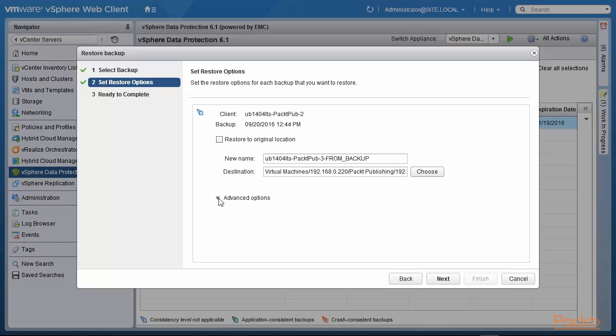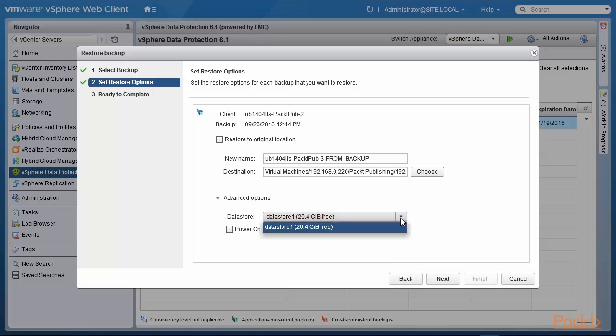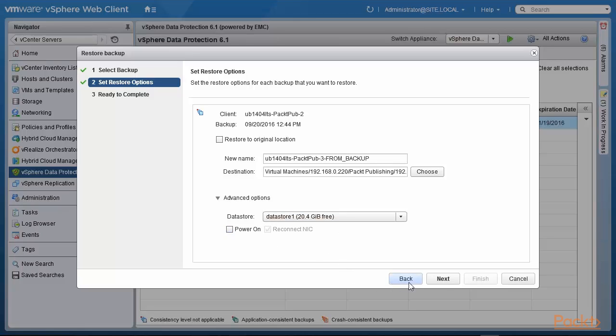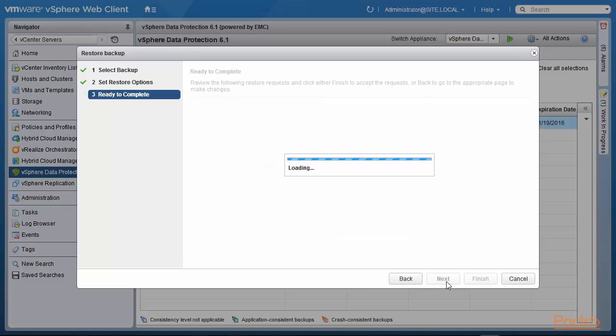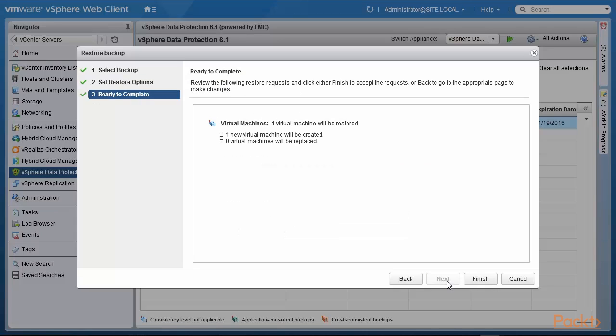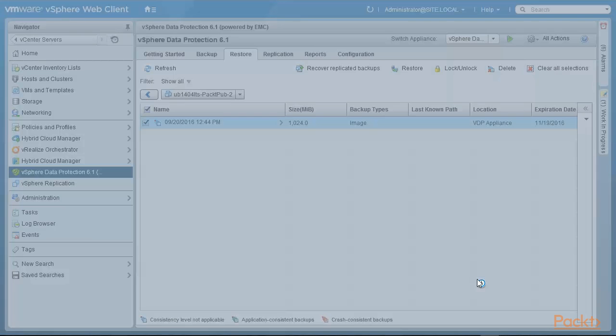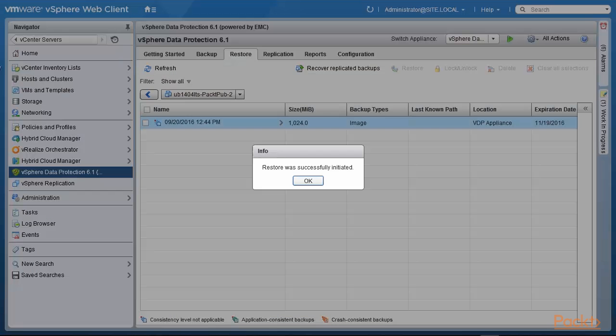Let's look at the advanced options. We have the data stores there and we are not going to power on the machine after it is restored. So I click on next. One new virtual machine will be restored and created. I click on finish and it tells me the restore was successfully initiated.